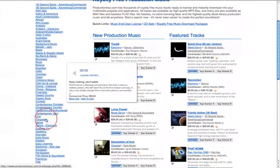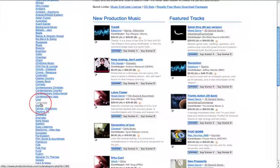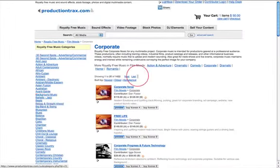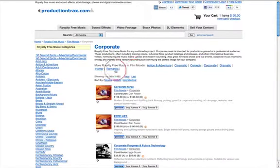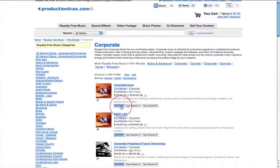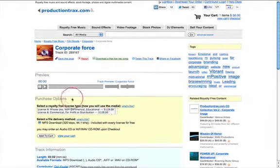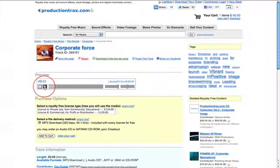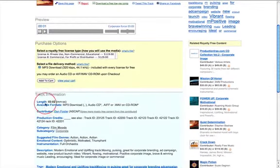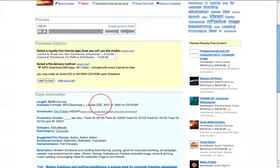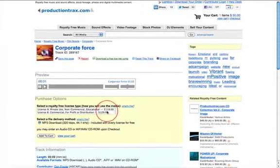If we click onto a category, let's do corporate — and we've got more categories within corporate. If we just play this tune, I'm going to click on preview and click play. I can see the track information at the bottom; it tells me the length is three minutes and two seconds and what formats are available — we've got MP3 download, audio CD, but there's an asterisk there, so we need to read on that, and then the other formats are listed there too.